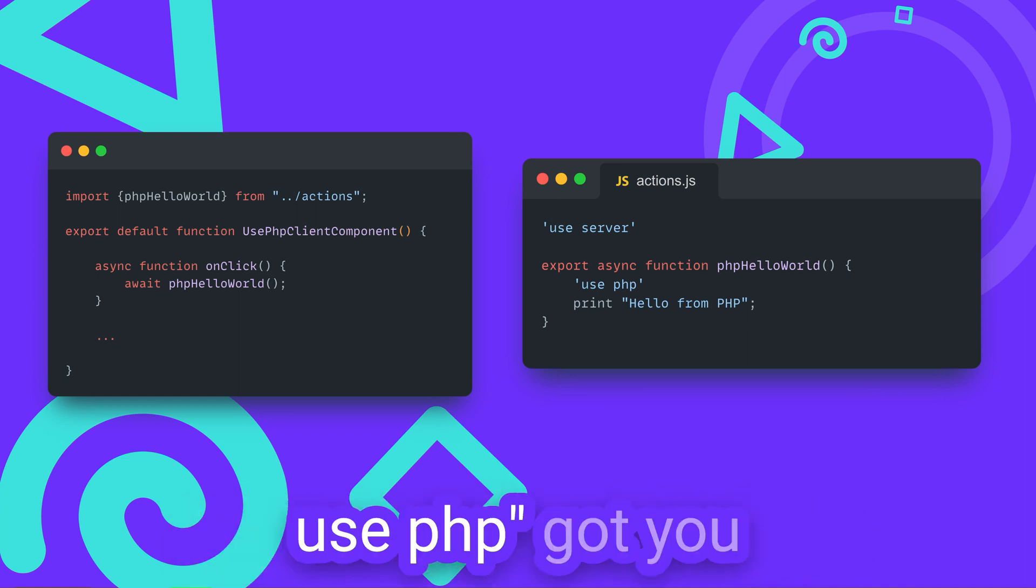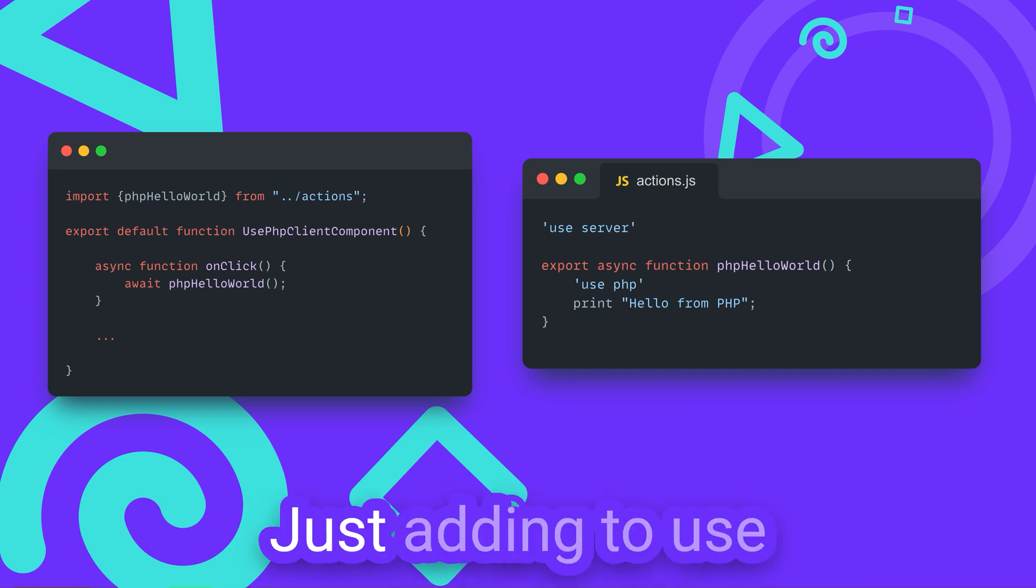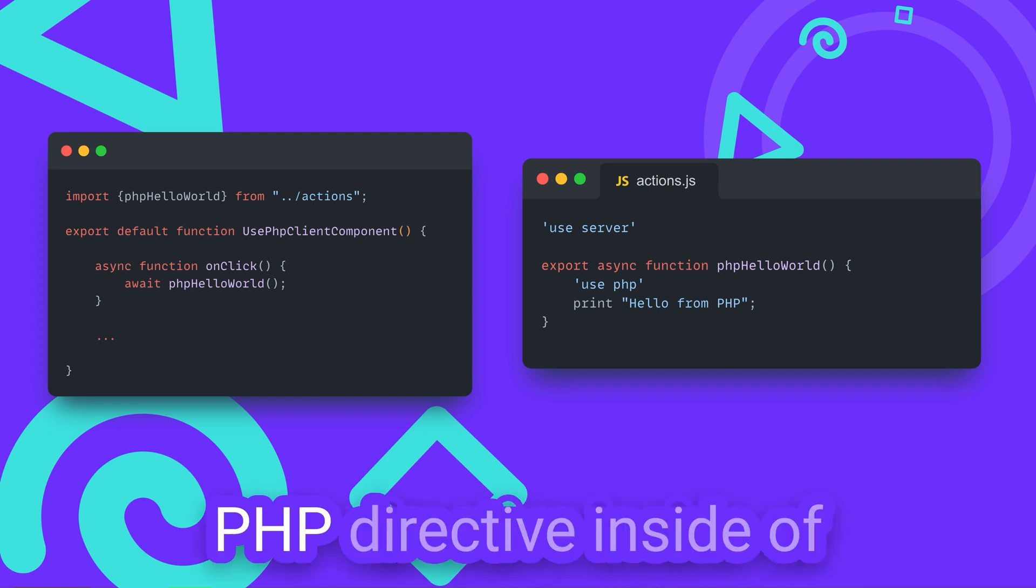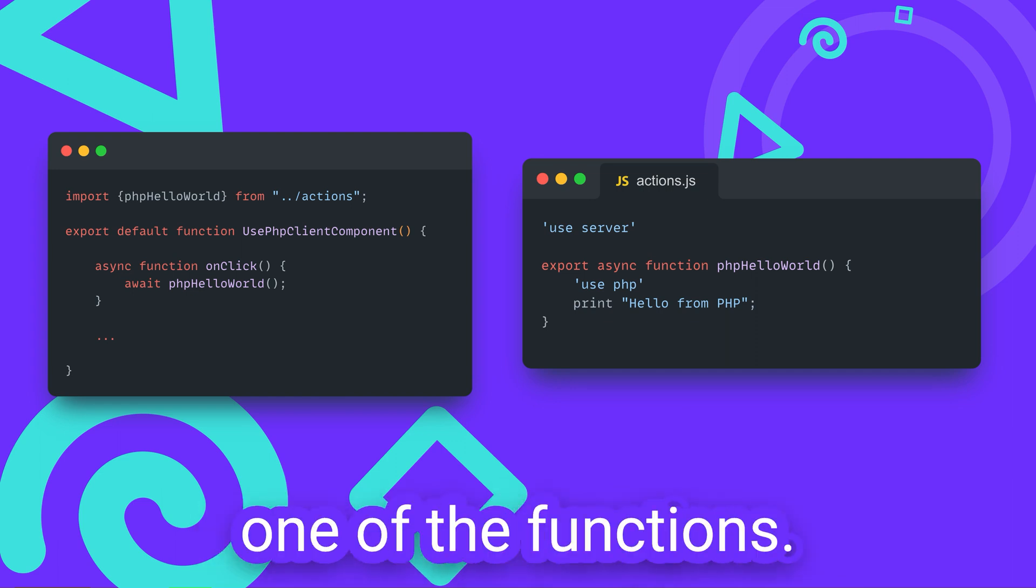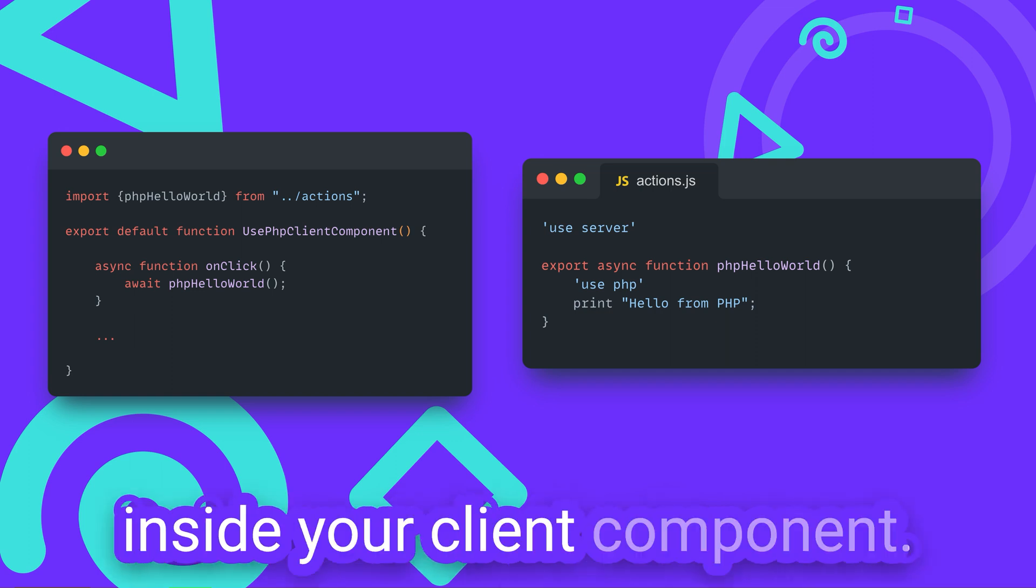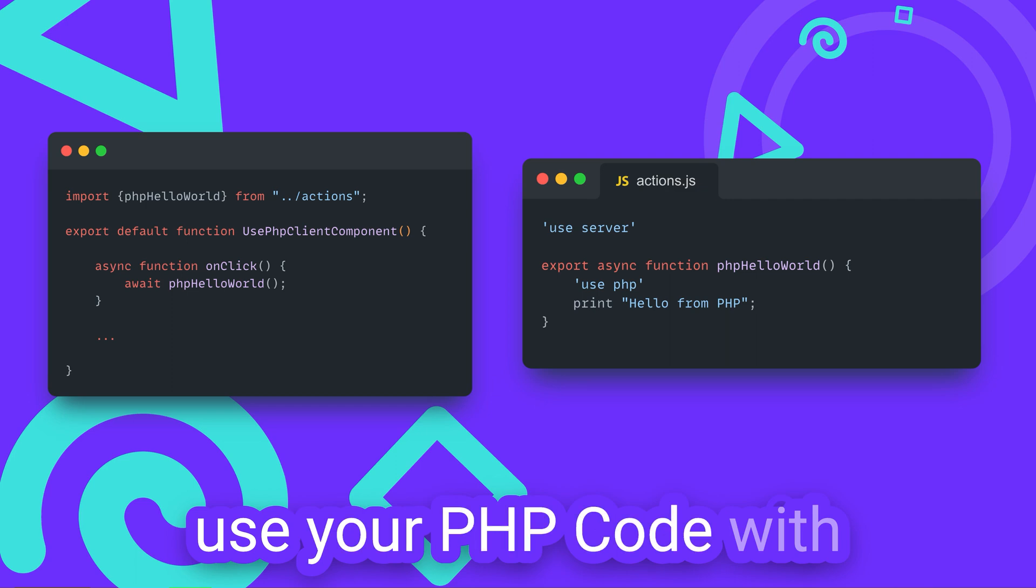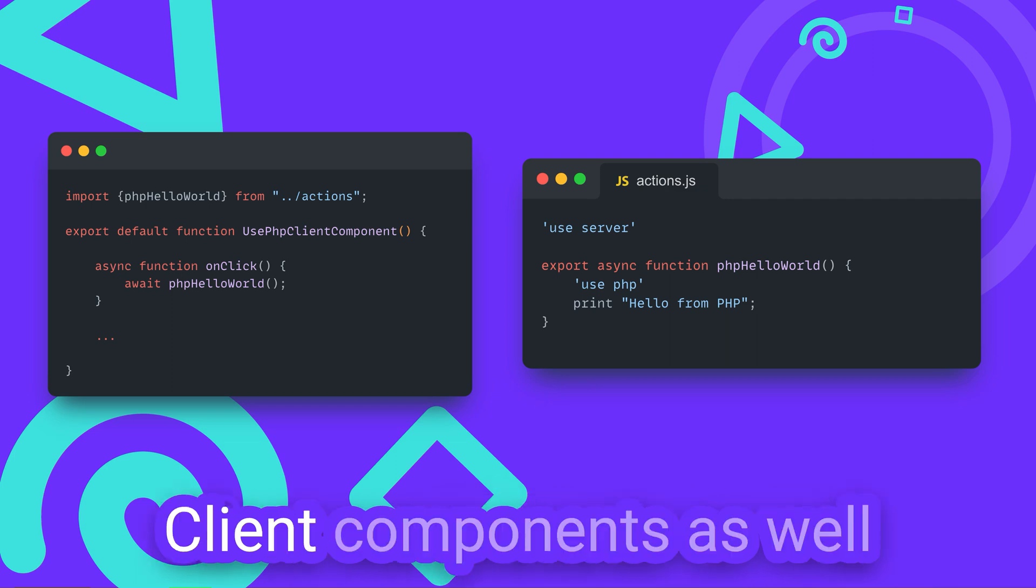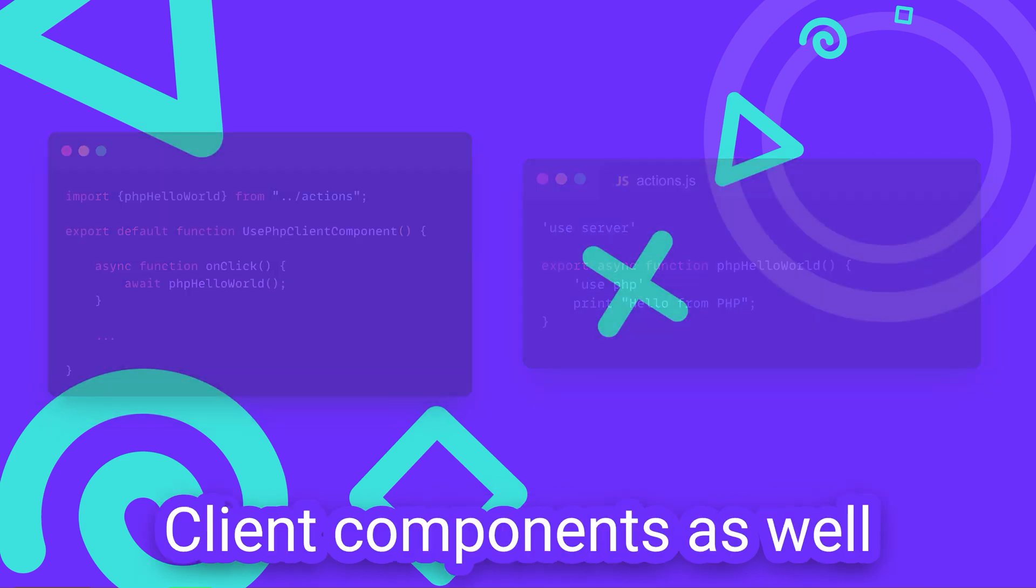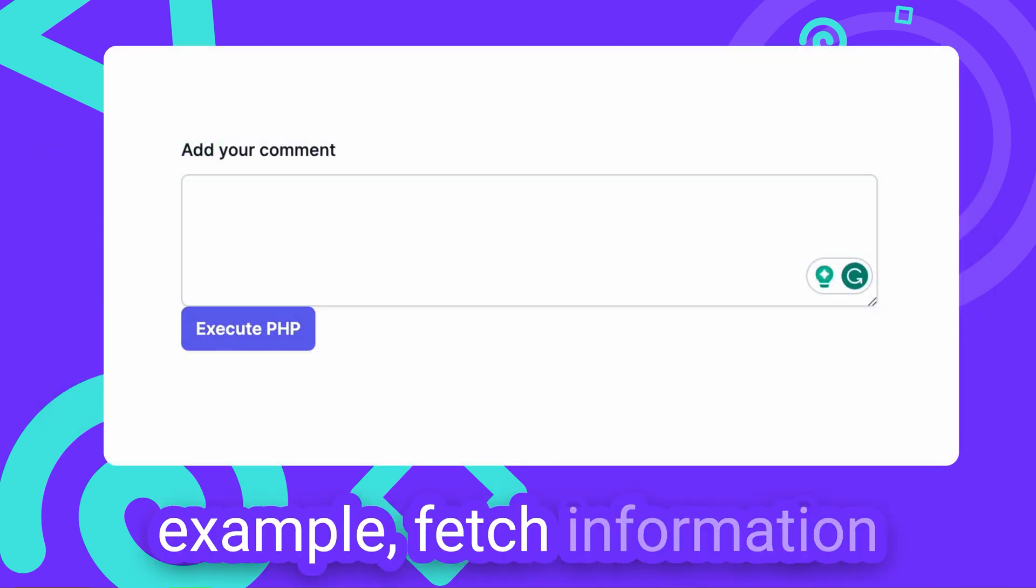And declare the file as a server file by using UseServer. UsePHP got you covered there as well. Just adding the UsePHP directive inside one of the functions and importing the function into your client component will make sure that you can use your PHP code within client components as well.